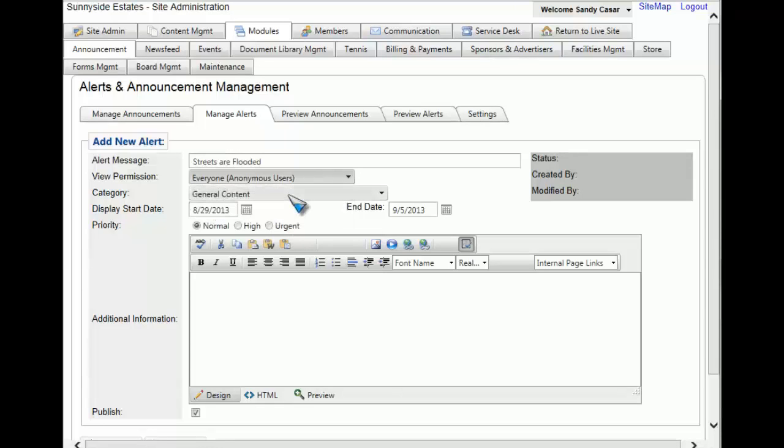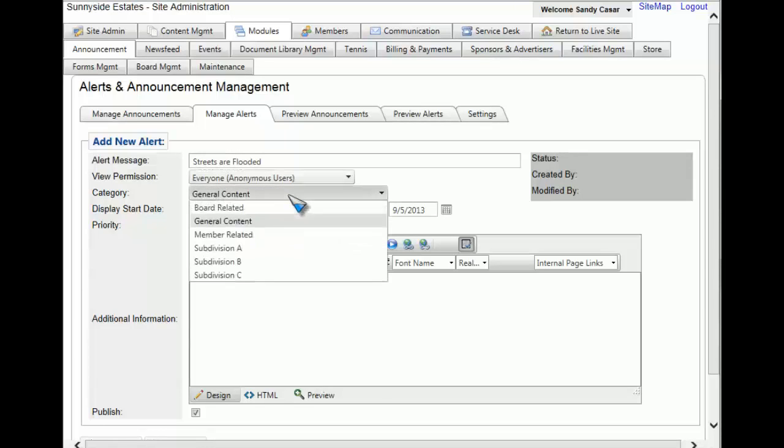You now get to choose what category you're going to file this alert under. For this example we're going to stick with general content.